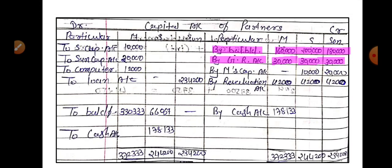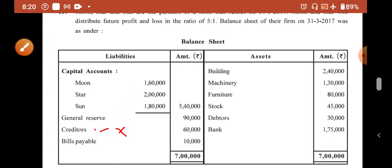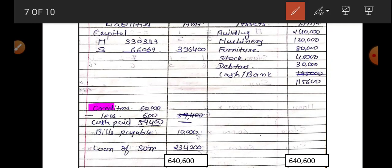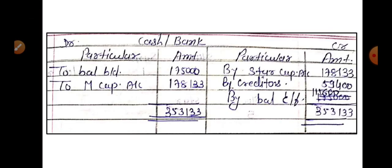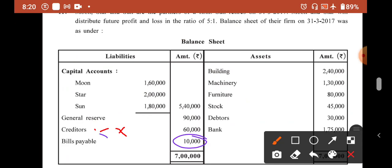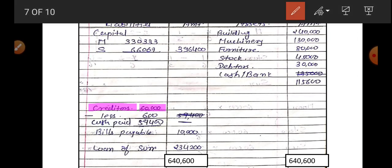The second item is Creditors, 60,000. Since creditors are to be paid immediately, they will not appear in the new balance sheet — we can tick or cross them. Then there is Bills Payable of Rs. 10,000. No tick mark on Bills Payable — it stays directly in the liability portion of the new balance sheet.